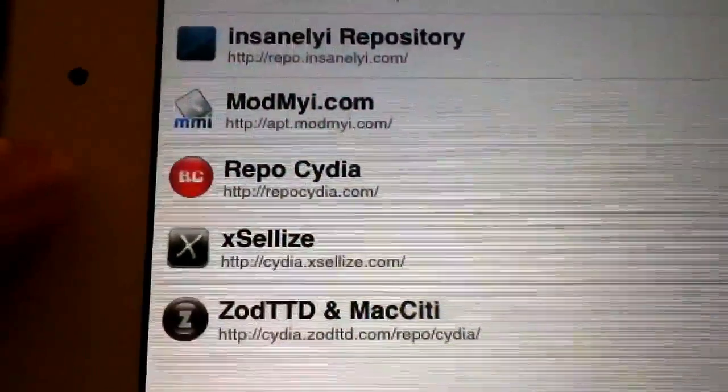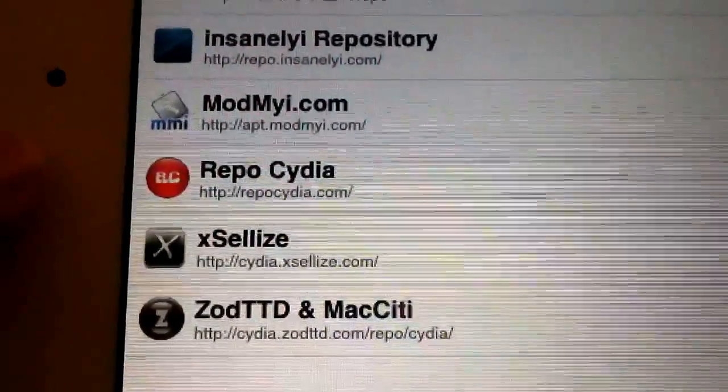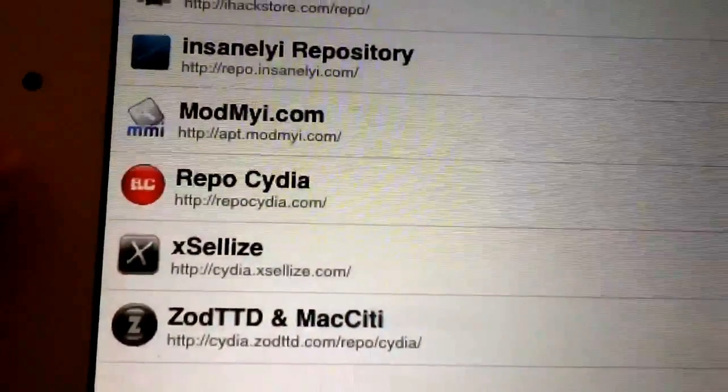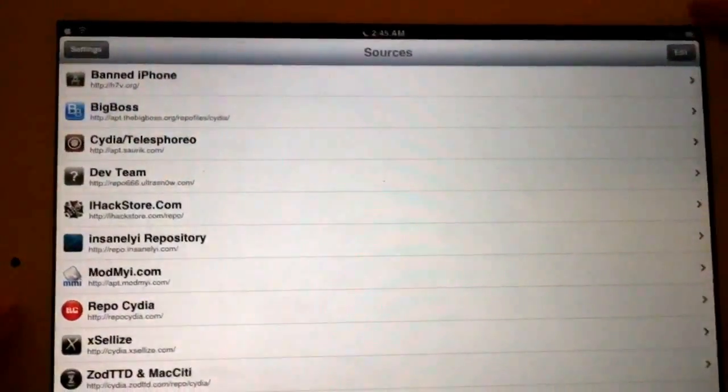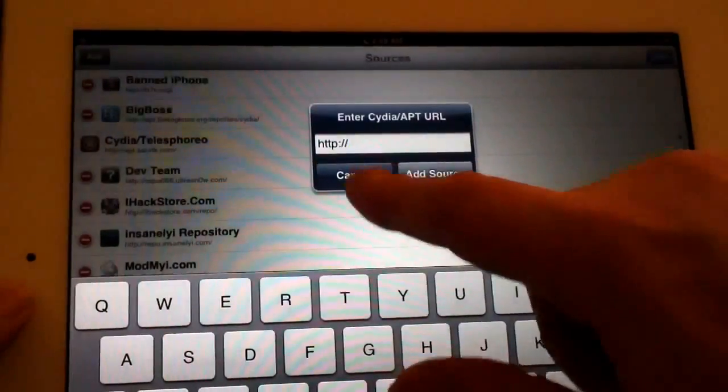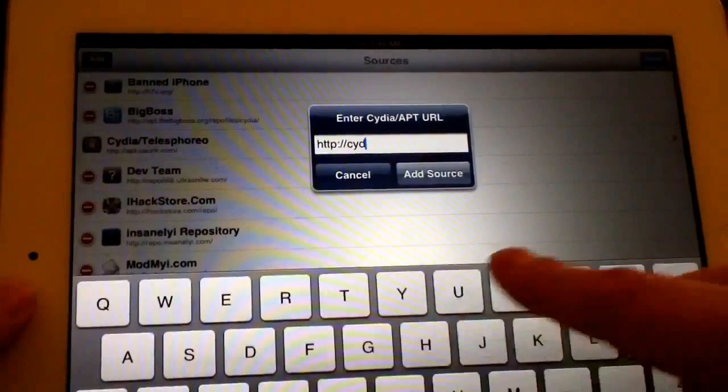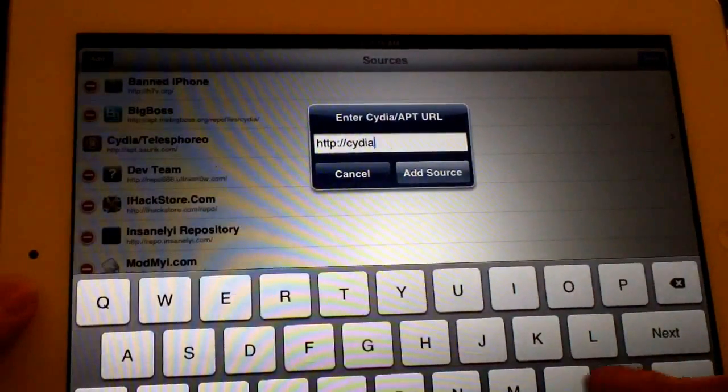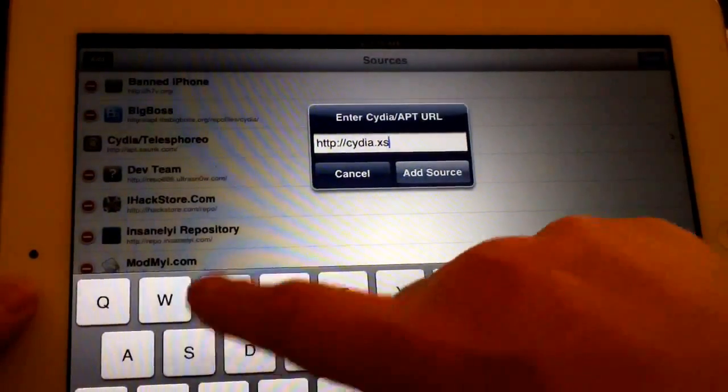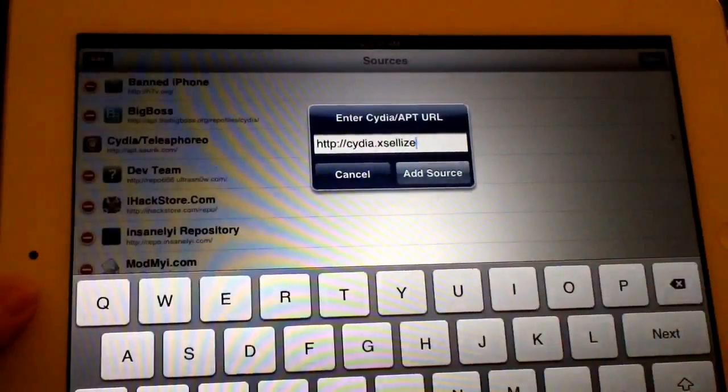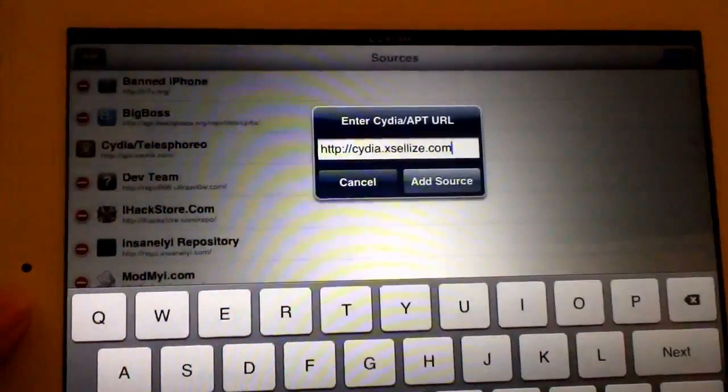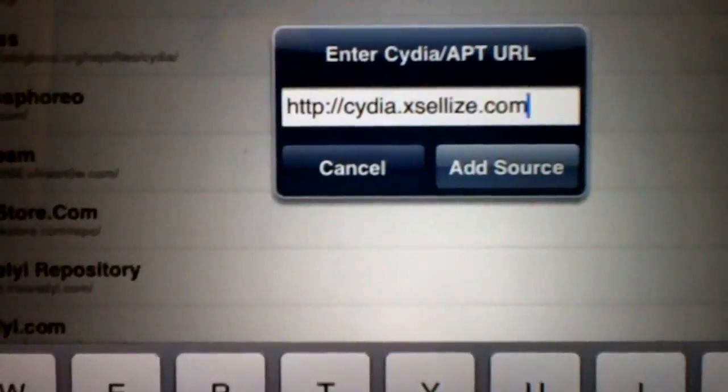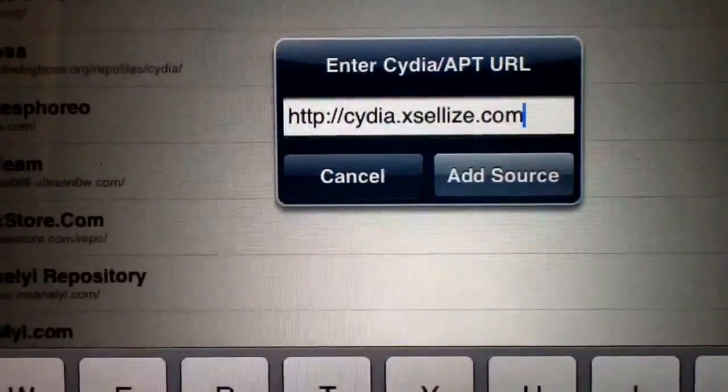Okay, so to add xSellize, like always, just go to Edit, Add, type cydia.xsellize.com—that's x-s-e-l-l-i-z-e.com—and you just hit Add Source. When you're prompted, once again, hit Add Anyway.